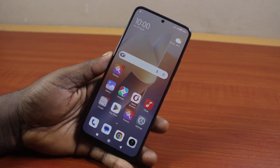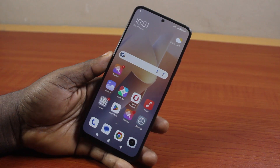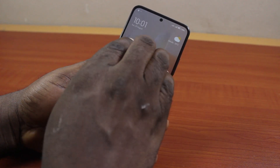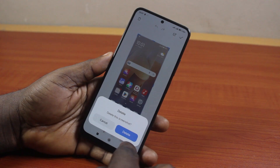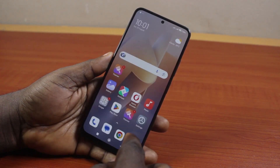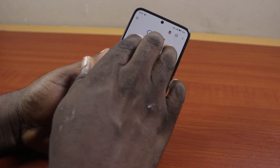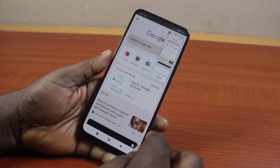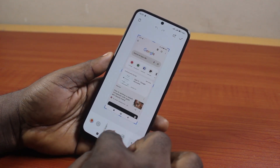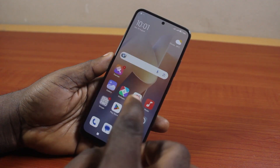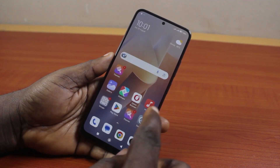Hey guys, welcome to this Android tutorial. In this video I'll detail how to recover deleted screenshots on Android. So if you take some screenshots on your Android phone and then go ahead and delete them by mistake, but now you need to get them back, this video is going to show you how you can easily recover deleted screenshots on your Android phone.